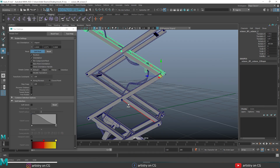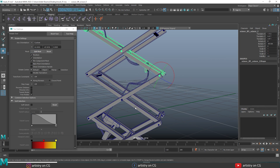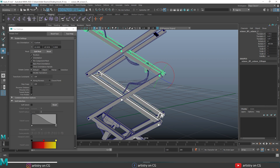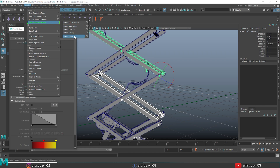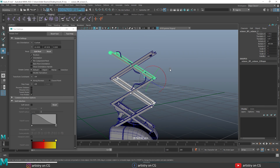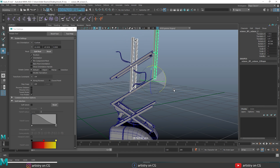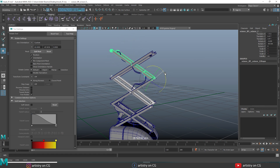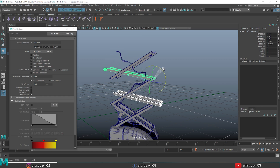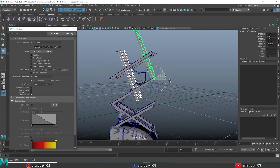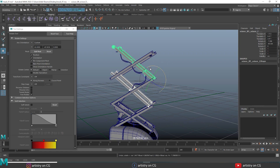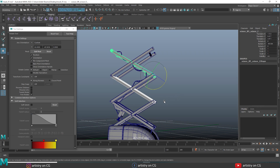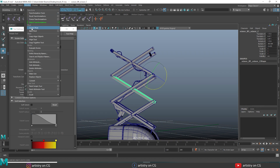You can also match the pivot of one object to another object. If two objects have different pivot points, select the first object, Shift-select the second object, and go to Modify > Match Transformation > Match Pivot. Now both objects share the same pivot point. You can then select both objects and rotate them together around that shared pivot point.